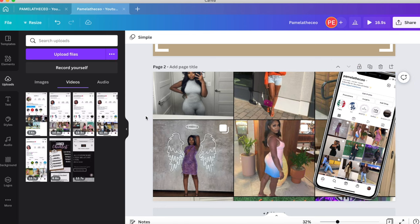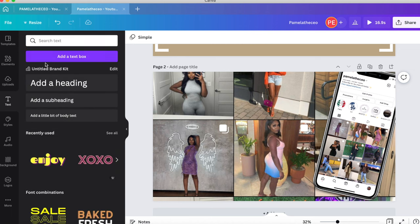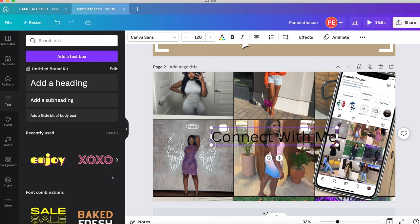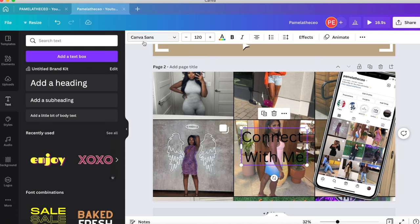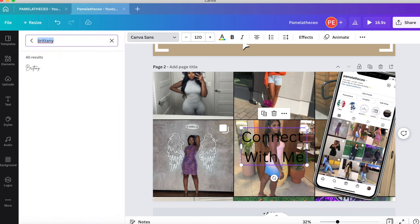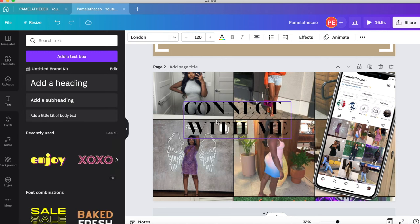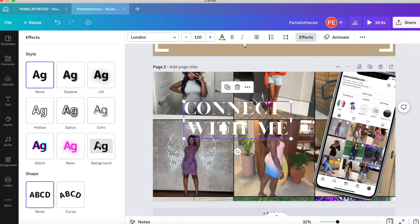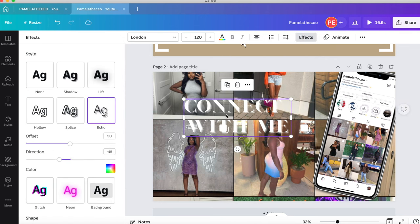Next, add a heading and type 'Connect with me' — this page is for your social media. I like to use the font London, a big bold font. Position it on the page, change the color to white, and put the Echo effect on it. Make sure it's centered.